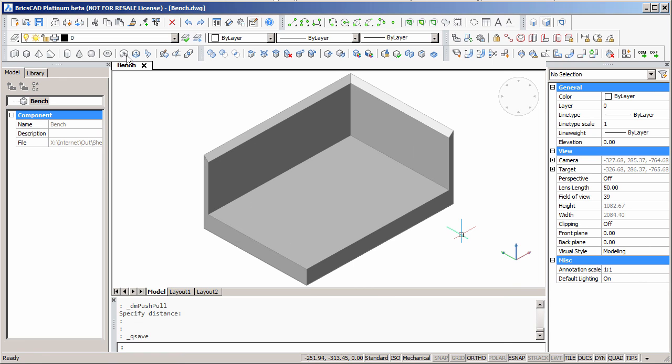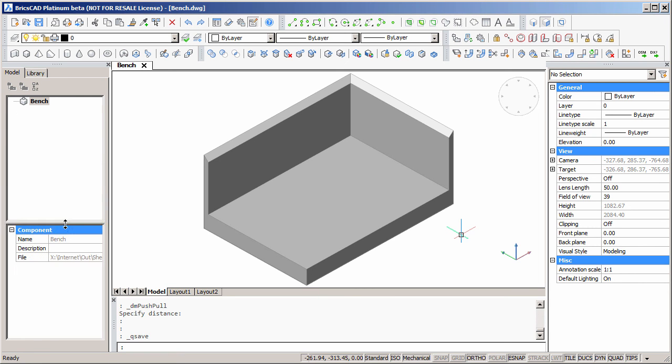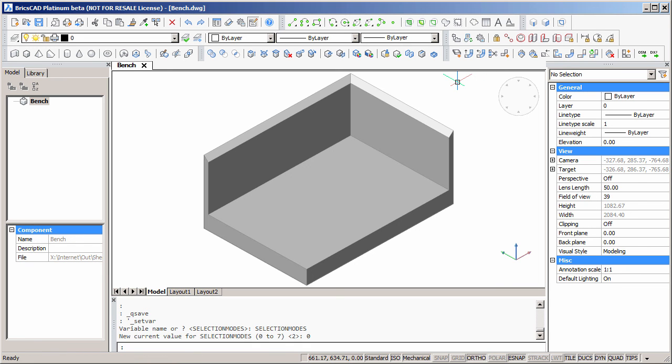Up till now, our model is a dumb solid. It doesn't know that it's meant to be sheet metal. But now we will use smconvert to convert the model to sheet metal. This will maintain the thickness of all of the flanges.